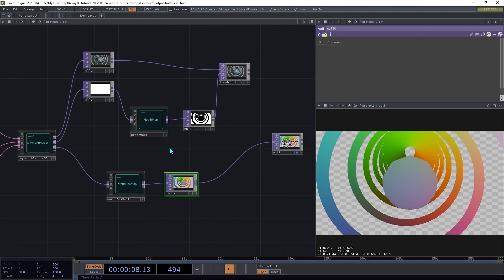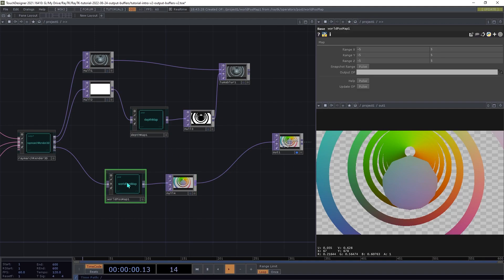Similar to the depth map, it applies scaling from a range. And it has a similar snapshot range feature that you can use.